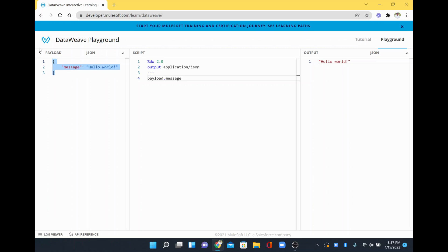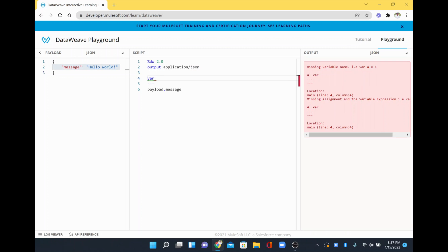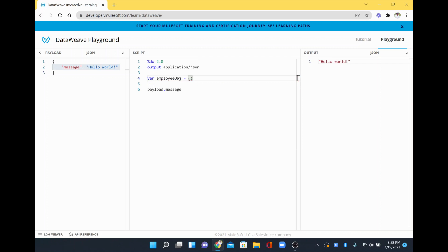Assume this is the first object. The first object has a message which is saying hello world, for example. I am going to add one more object where I am going to declare and create an object called employee object, and I am going to specify the object value.